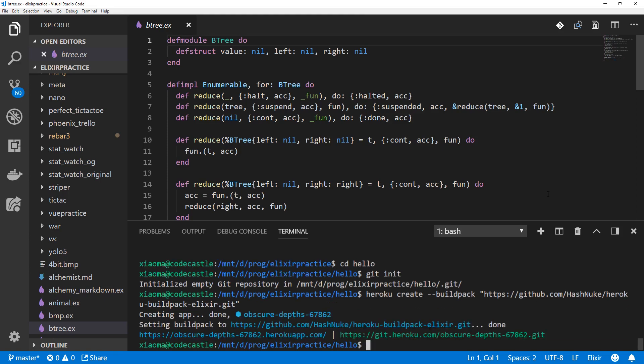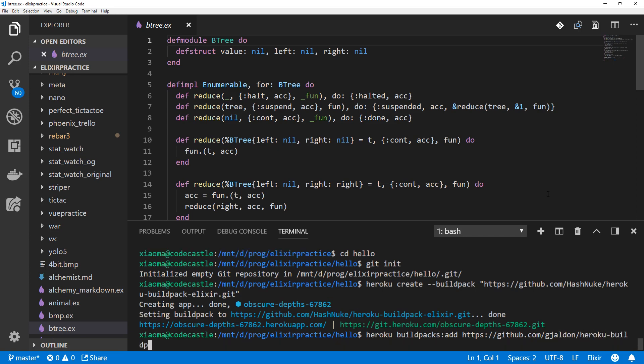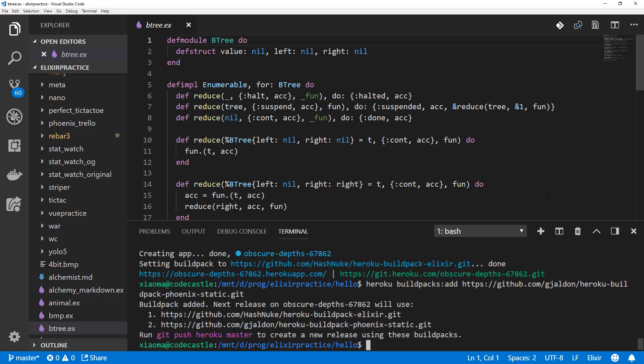That looks good. We'll add the one for static assets now. And that is heroku buildpacks:add. And then we give it an address, which is also some random Git repository. And I will put links to both of these on the episode page on alchemist.camp.